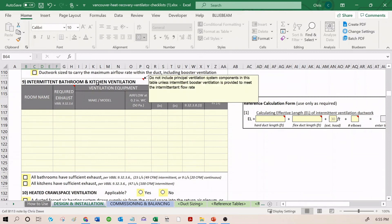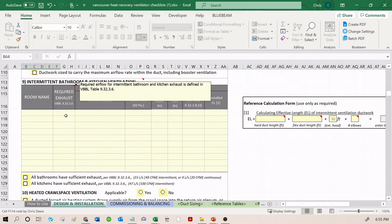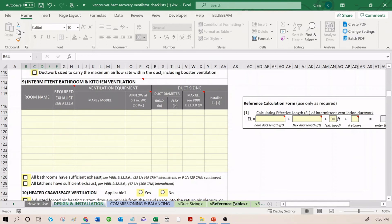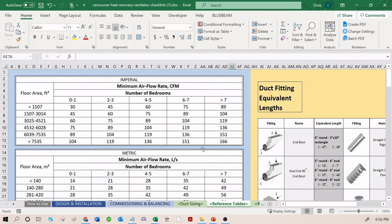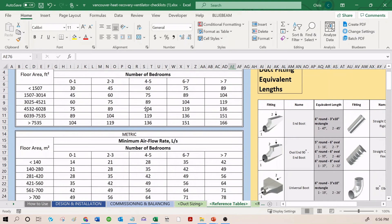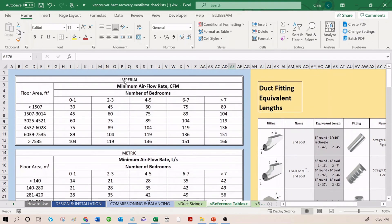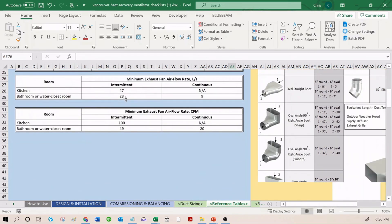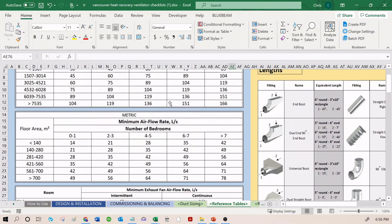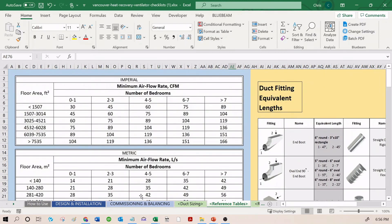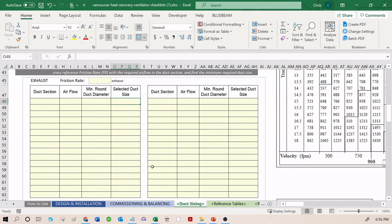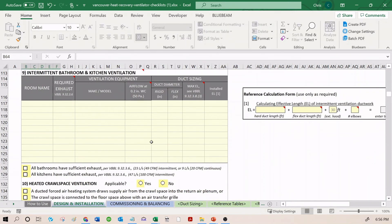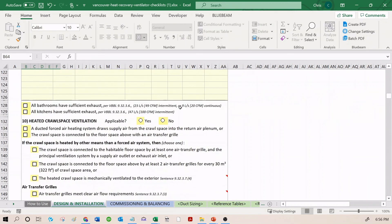Section 9 is intermittent bathroom and kitchen ventilation. These have different requirements. There are individual building code tables, Vancouver Building Bylaw tables, that govern the minimum duct size for these. If you go to reference tables, you're going to see right here the Vancouver Building Bylaw tables in Imperial and Metric. This is for required airflow, depending on your building size and number of bedrooms. We also have airflow rates in kitchen and bathrooms. This table should be completed as well. And then, similar to above, all bathrooms have sufficient exhaust, all kitchens have sufficient exhaust.